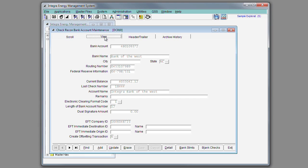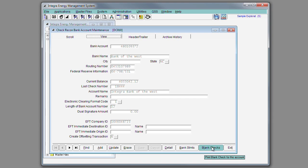The check reconciliation application also allows you to use microcheck printing. This is where you use blank check stock, and the system will print the entire check, including the routing and bank account information.